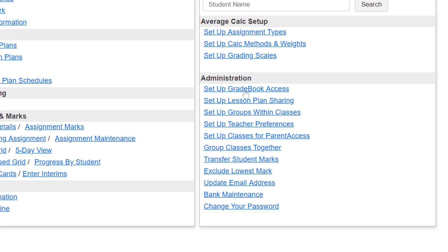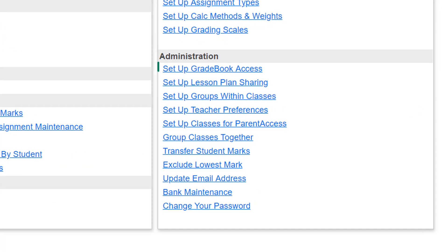On the teacher homepage, below Administration, click Set Up Gradebook Access.